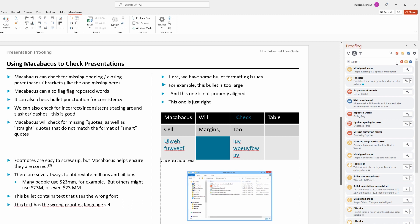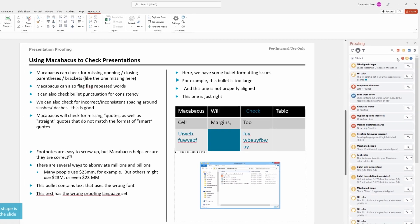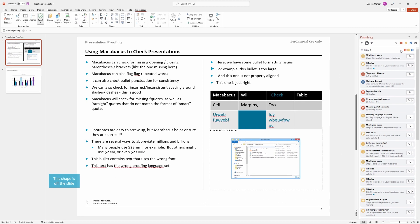This is great. This proofing tool has already picked up a lot of issues with our presentation and we're just starting to scratch the surface. Let's hop over into the next video and go through more of the issues that are coming up in this proofing tool. We'll see you there.